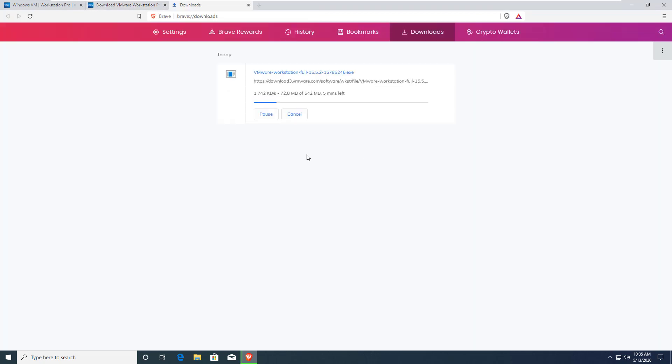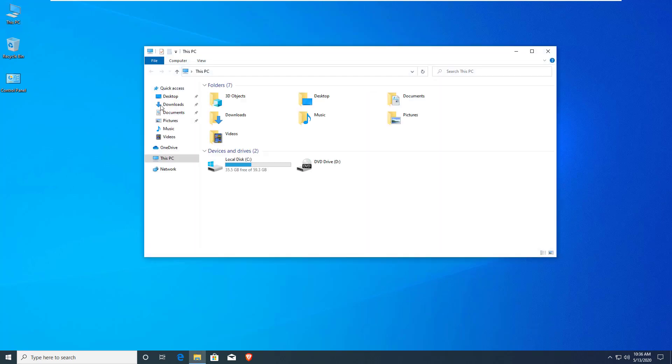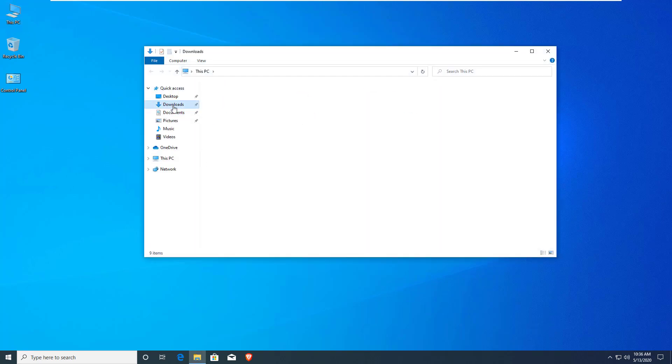Our download has finished, so I will go to the download folder and double-click on this installer.